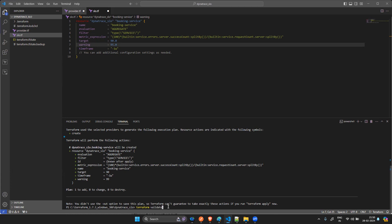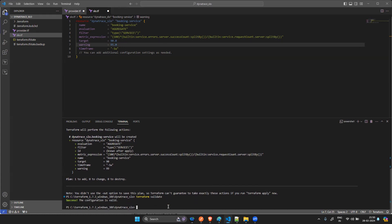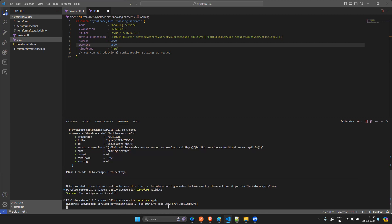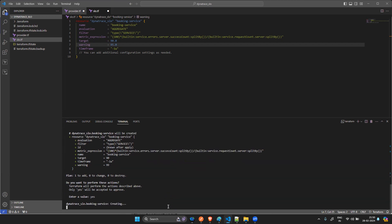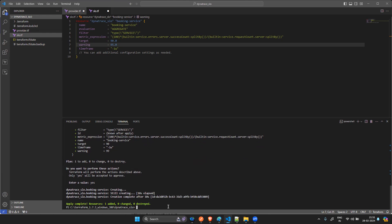After the plan is done, run terraform validate. It confirms that all configurations are valid. Then run terraform apply. It shows you one resource to add and asks for confirmation — type 'yes' to approve and apply. Apply complete — one resource was added successfully.